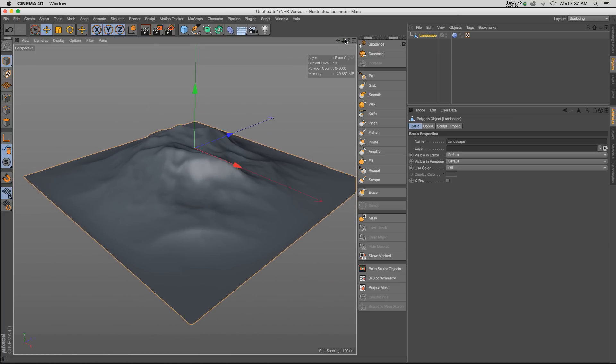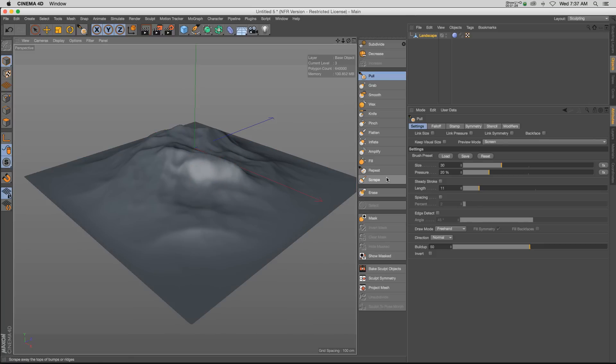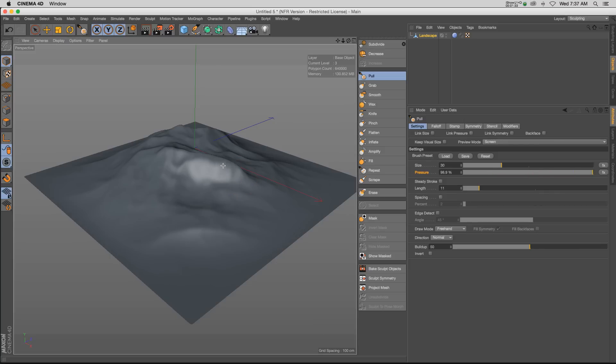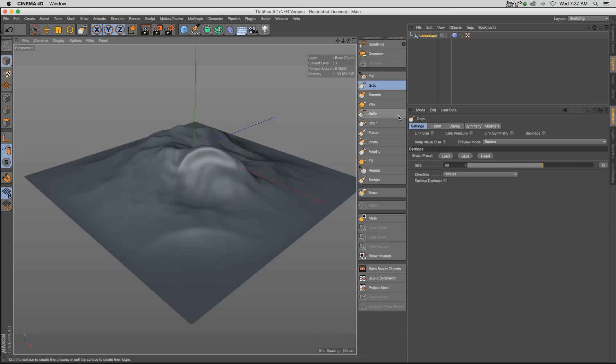All right, so we have our mesh here. We have all of our tools and you can basically just grab them and treat them like a paint brush. You can kind of push and pull. Every brush has a size and a pressure, so if we kick up the pressure it's going to affect the model more.